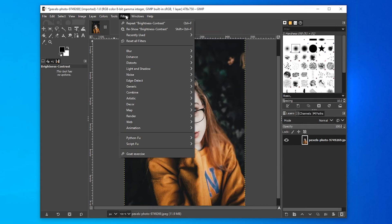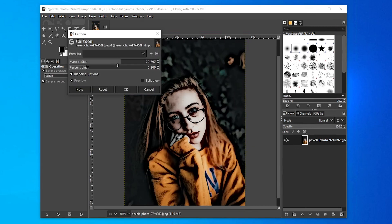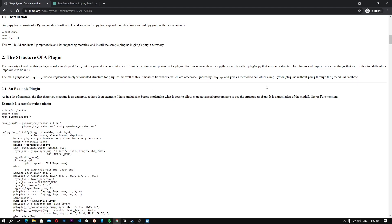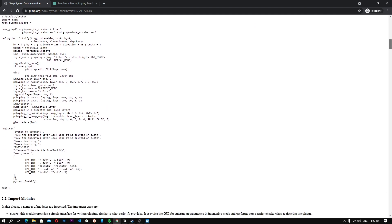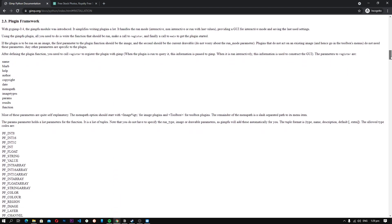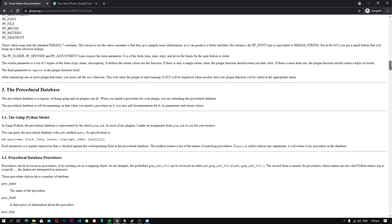On top of that, it is also compatible with programming languages such as Scheme, Python, and Perl, which means that you can use these languages to customize the software and do different tasks with it.